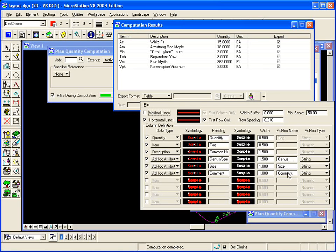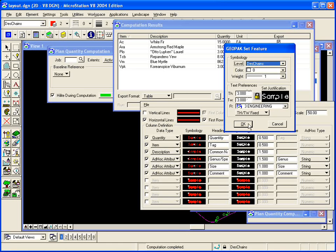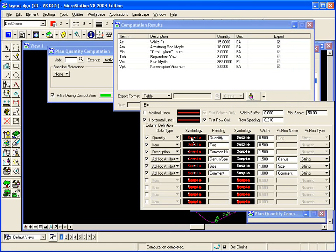You can also customize the symbology of your text. For example, the column heading can be a certain color, style, weight, and size. And the actual list itself can be a different color, style, weight, and size.